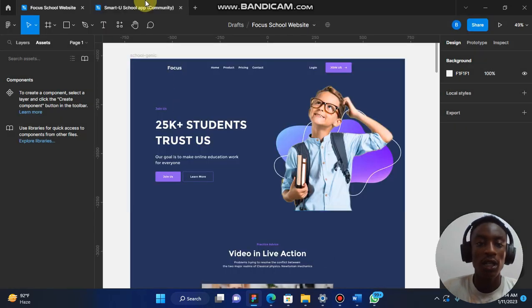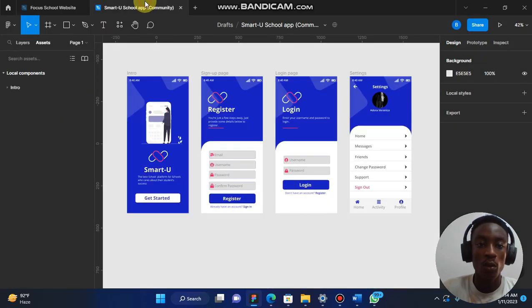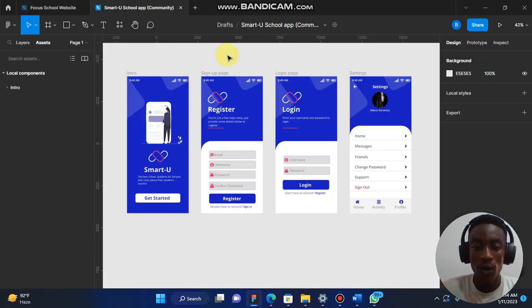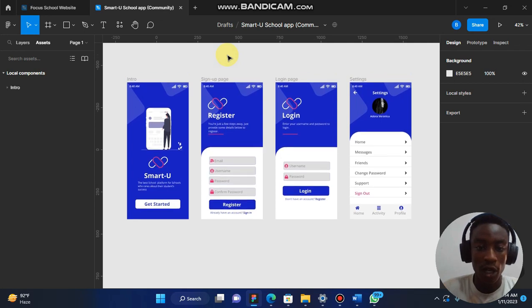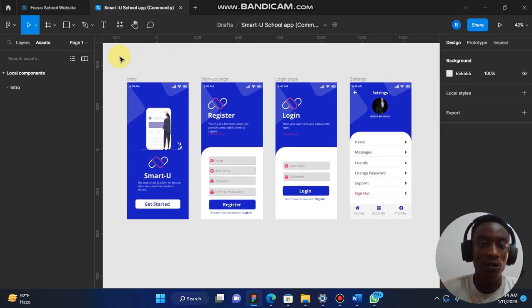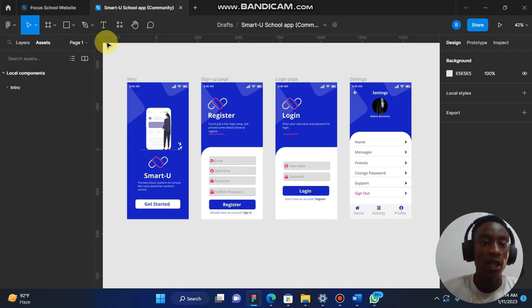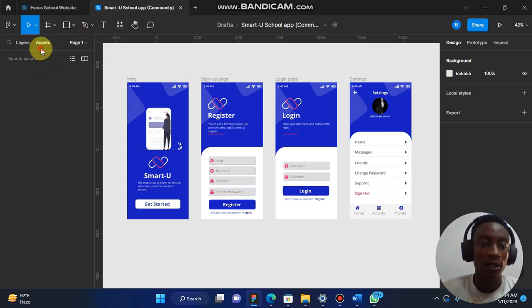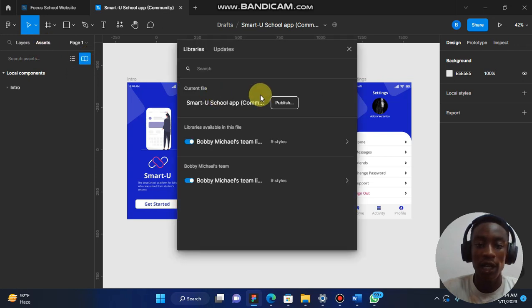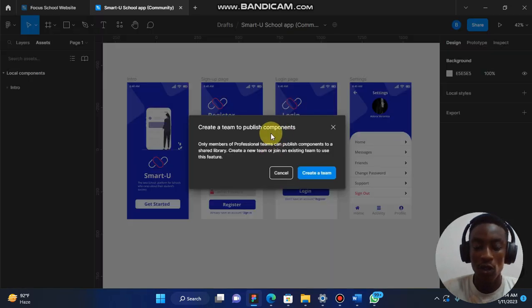Let's go back to our little and simple school app. So once you publish, create a library for this project. Now it's usually in layout. When you click on Assets, you can click on this book icon and then you click on Publish.